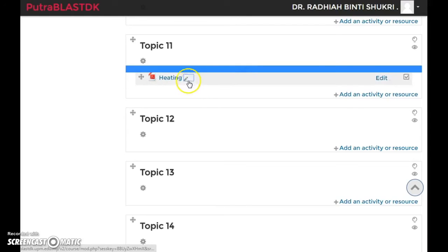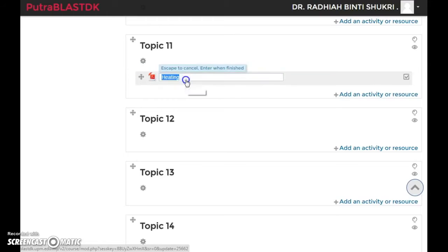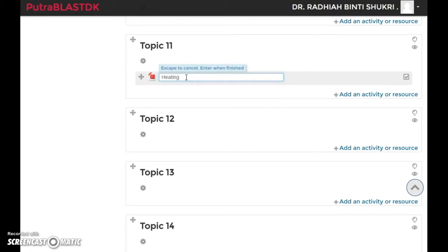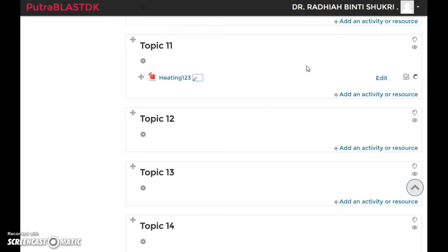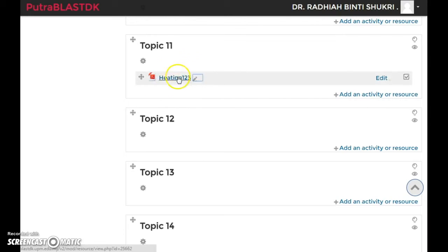Just click on that part, and maybe I'm just gonna add heating 123 and just press enter. There you go. To change this one, you click on this little screw over here. It says edit summary. Click on that part.